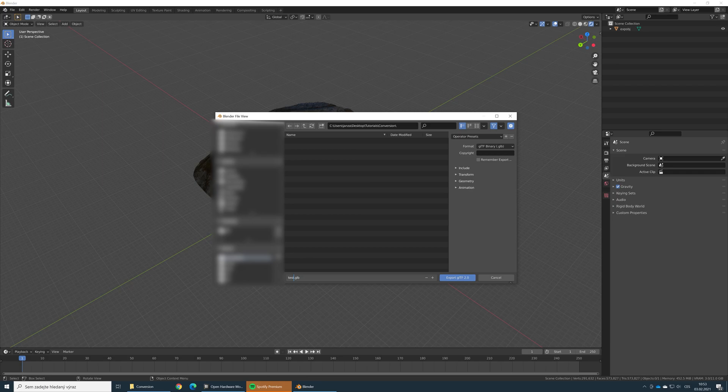On the right here, there are a couple of important options. Format — you need to choose GLB. It's the default option so it should be already selected, just make sure it's there.